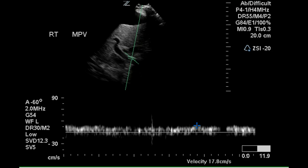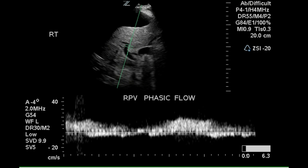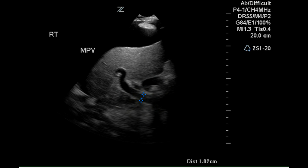This image utilizes pulse Doppler to show that flow in the main portal vein is hepatopetal, and that it is relatively low velocity at only 17.8 centimeters per second. This is nearly a continuous flow pattern. In the right portal vein, there is pronounced phasic flow. The size of the main portal vein is one centimeter, which is within the normal range.